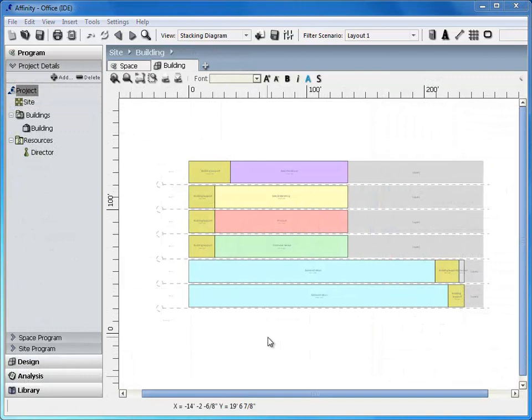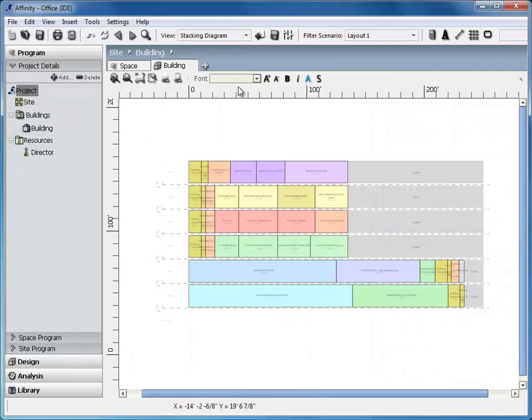Quick massing and vertical organization of the building or site can be done through our stacking diagram feature.